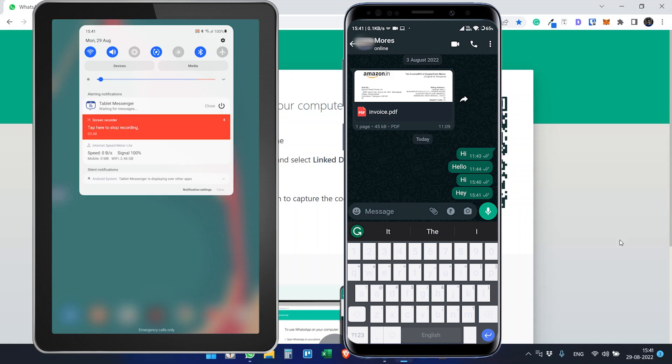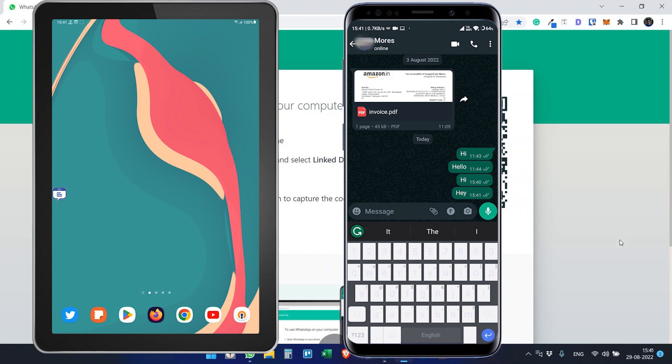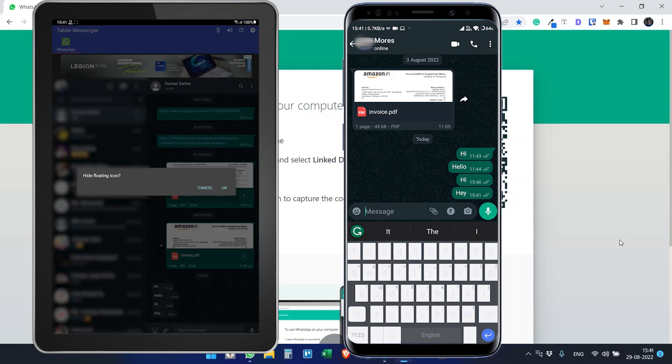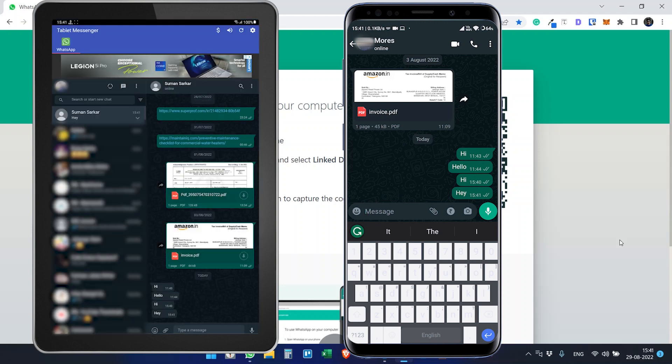Sometimes it takes time for the first time to display the notification, otherwise it works well. You can use this Tablet Messenger. There's a shortcut. You can hide the floating icon, but I don't want to.